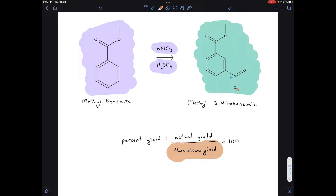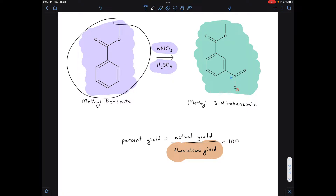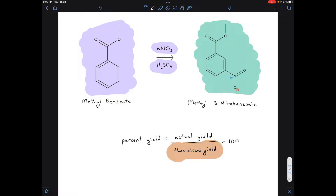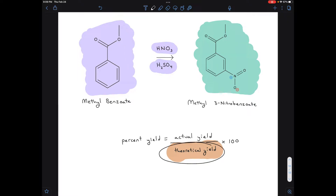The theoretical yield is something you can calculate. That's how much product you would have gotten if you made every single molecule react and collected every single molecule. If every molecule of methylbenzoate reacted and turned into the product, and none of it evaporated or was lost, the maximum amount of methyl-3-nitrobenzoate you could have possibly gotten — that's your theoretical yield.